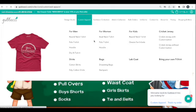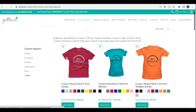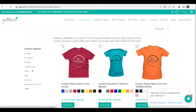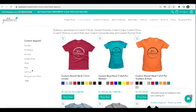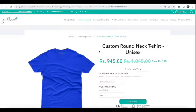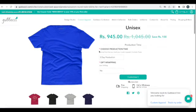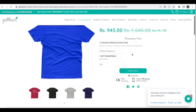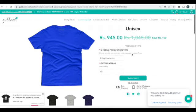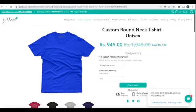Once you click on custom apparel, you'll have an option to choose from the left-hand side what you would like to customize. Let's start with customizing a round neck t-shirt. I'm going to click on the round neck t-shirt here, and this opens up a new page where we have to select what kind of t-shirt we want and what production speed we want to choose.